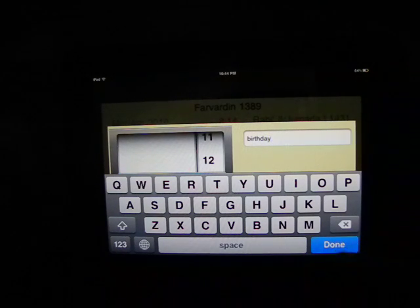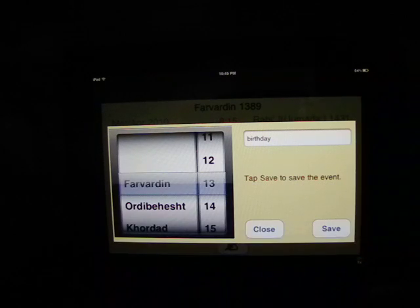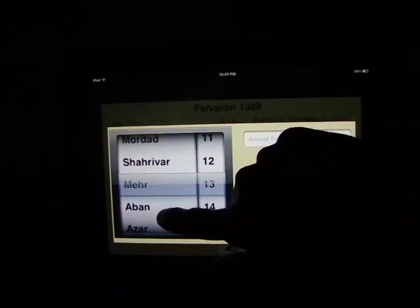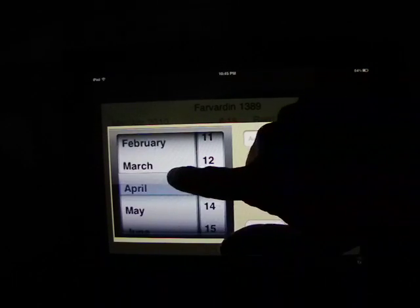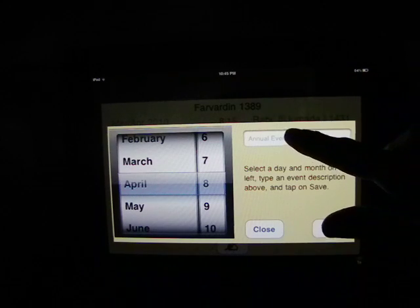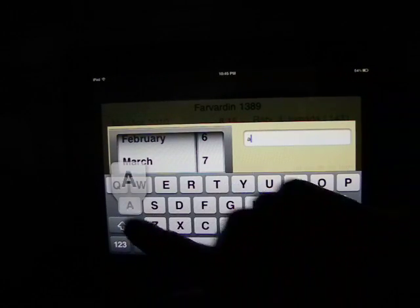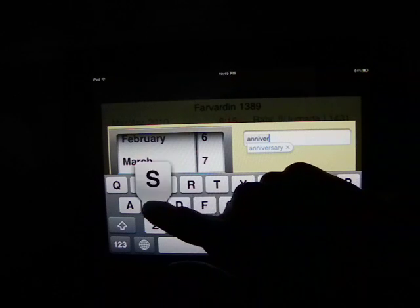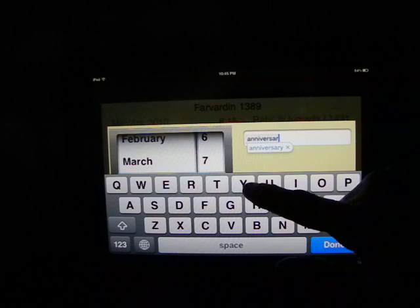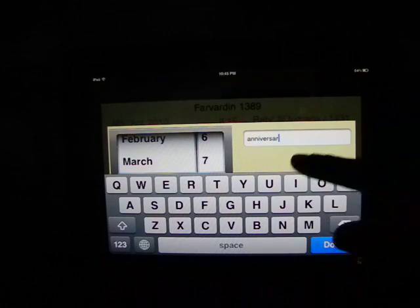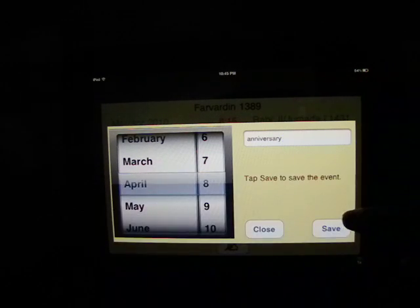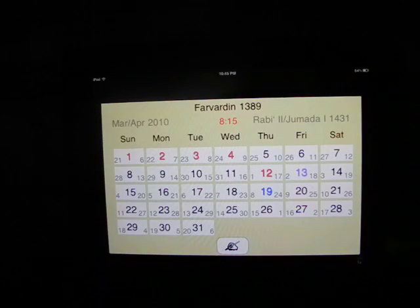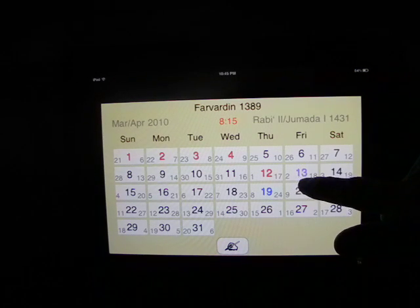We're going to use birthday for this one. To save the event, hit the save button. You can also add another date while still on the same menu. We're going to do April 8th and use Anniversary for this one. Hit Done and then save. Closing it will take us back to the view. As you see, Farvardin 13th is displayed in purple text because it is both a holiday and an annual event.